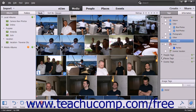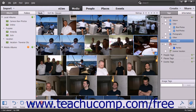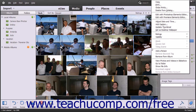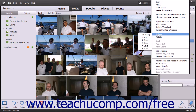Ratings are another type of tag that are used to categorize selected media items by their quality. You can assign a rating of 1 to 5 stars to images by using the popup contextual menu. To do this, right-click a media file, roll over the Ratings command in the popup contextual menu, and then click the desired rating level that you want to apply to the image from the side menu of choices that appears.